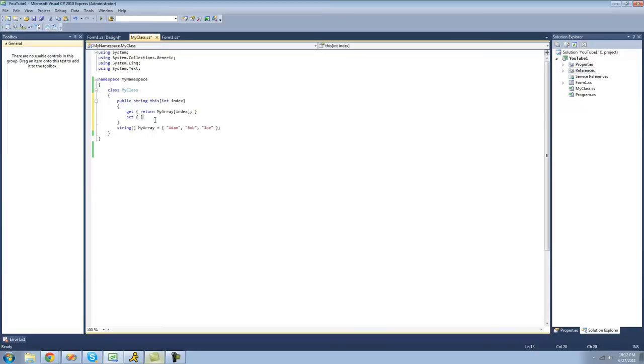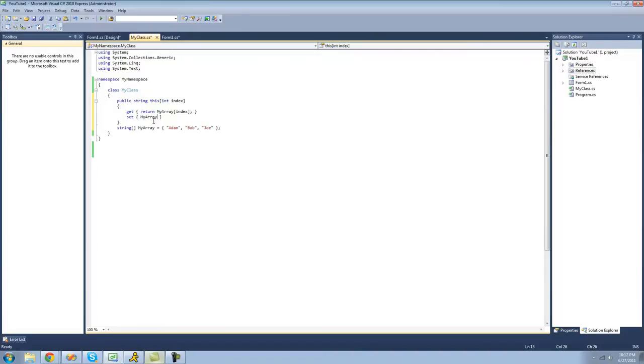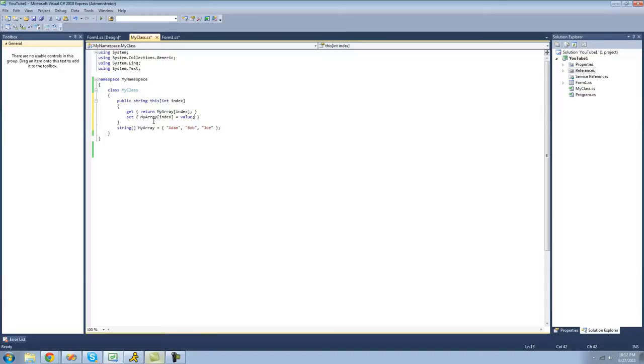And to set it, we're going to want to put the index of the array that was specified. So we're going to access that element. So we're going to do myArray, and then we'll just do index. And then we'll set that equal to the value that the user sets it equal to.